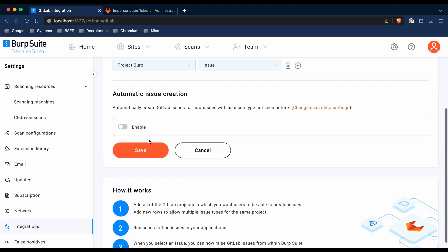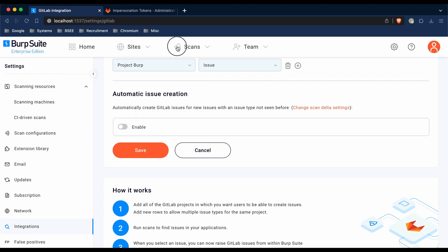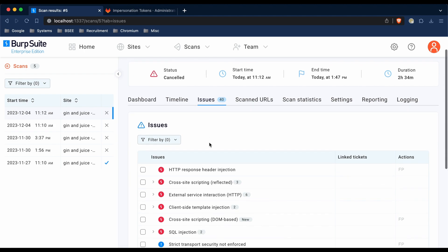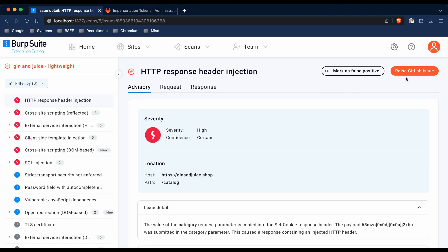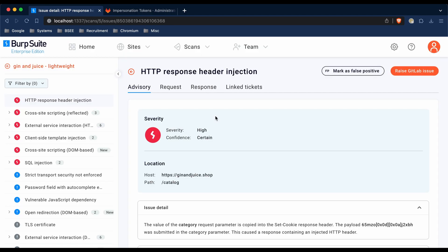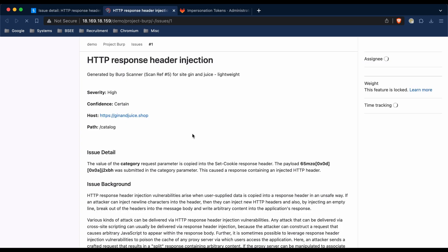Once you're happy with the settings, you can click save and the settings will be saved. At this point, you can go to a scan which is already completed. You can find an issue which has been raised and raise the GitLab issue directly from within Burp. I'm going to create a new issue in my Burp project as an issue and click create. You can then see that the ticket has been raised, and you can click directly from Burp to go straight to the ticket which has been raised in GitLab.